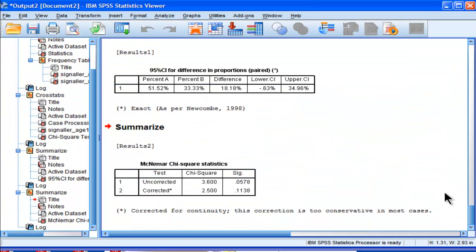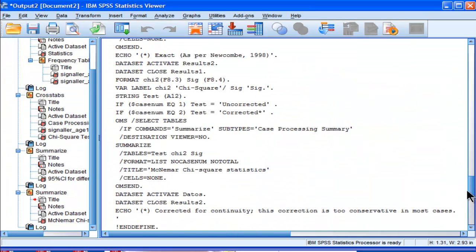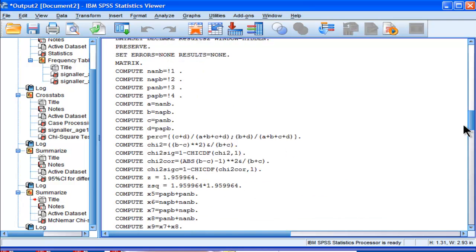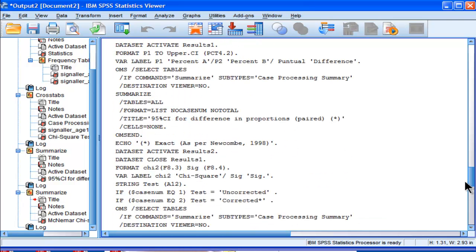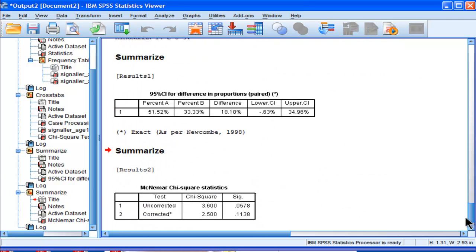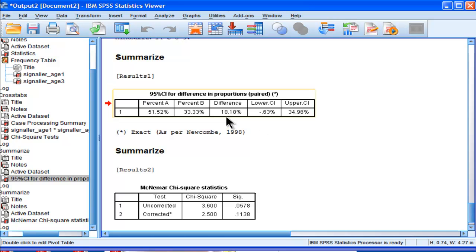So I'm going to go to my output. This is what the whole syntax looks like, and that's nothing very interesting. But what's important is that this SPSS syntax file will calculate the confidence intervals associated with the difference between the percentages. So here are those percentages, 51.5 versus 33.3.